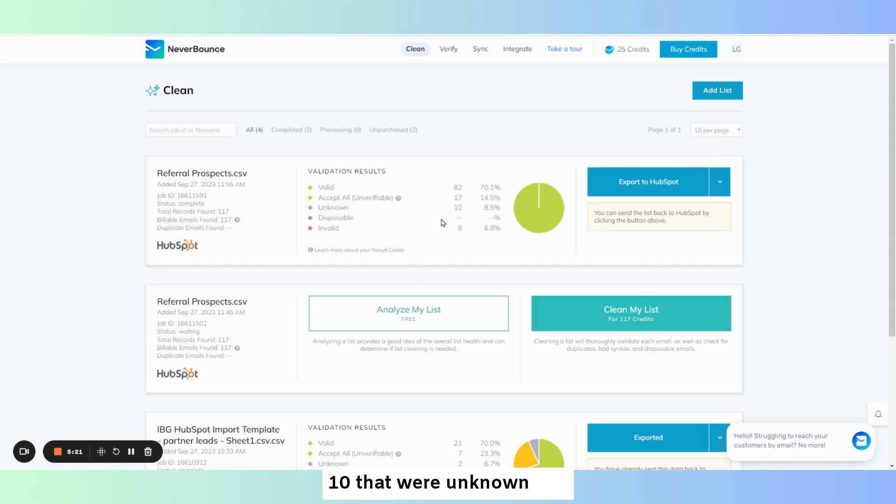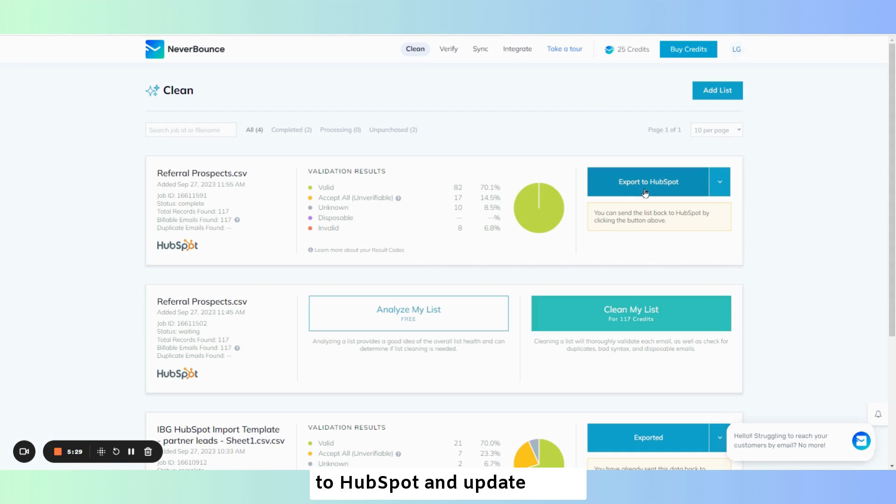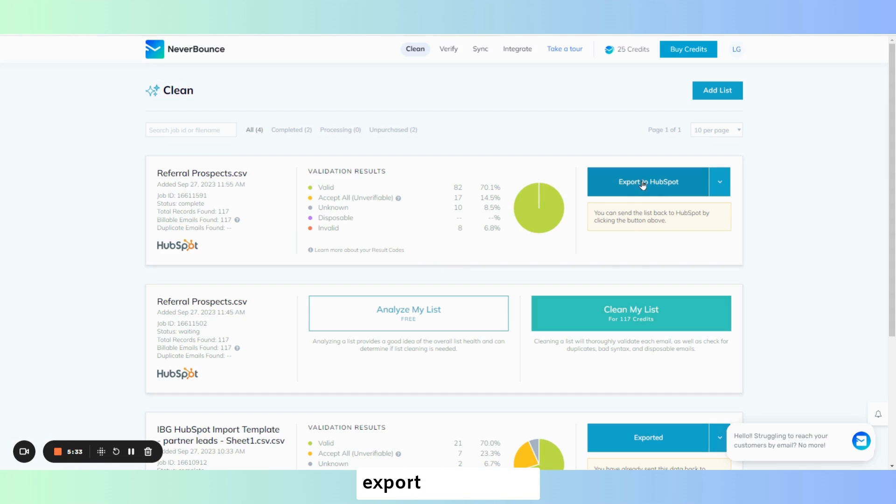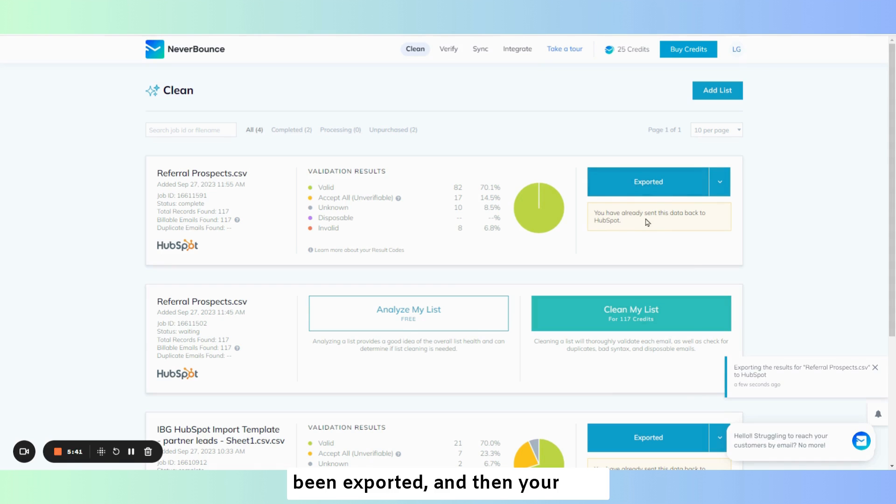10 that were unknown and 8 that were invalid. We now want to export these back to HubSpot and update those prospect records. So we're going to click export to HubSpot. It will show the results and has been exported. And then your data has been sent back to HubSpot.